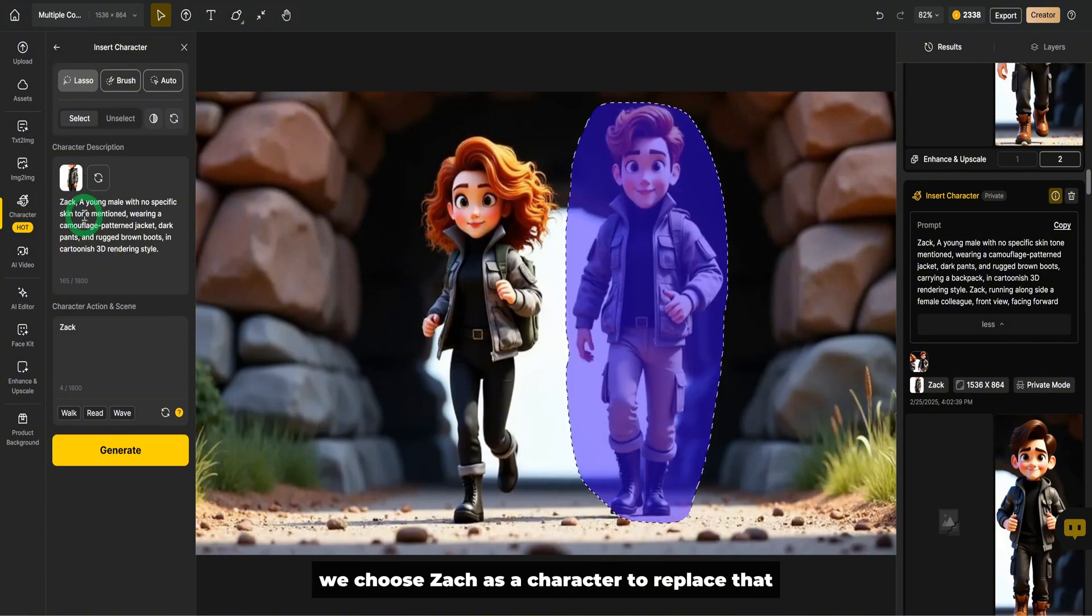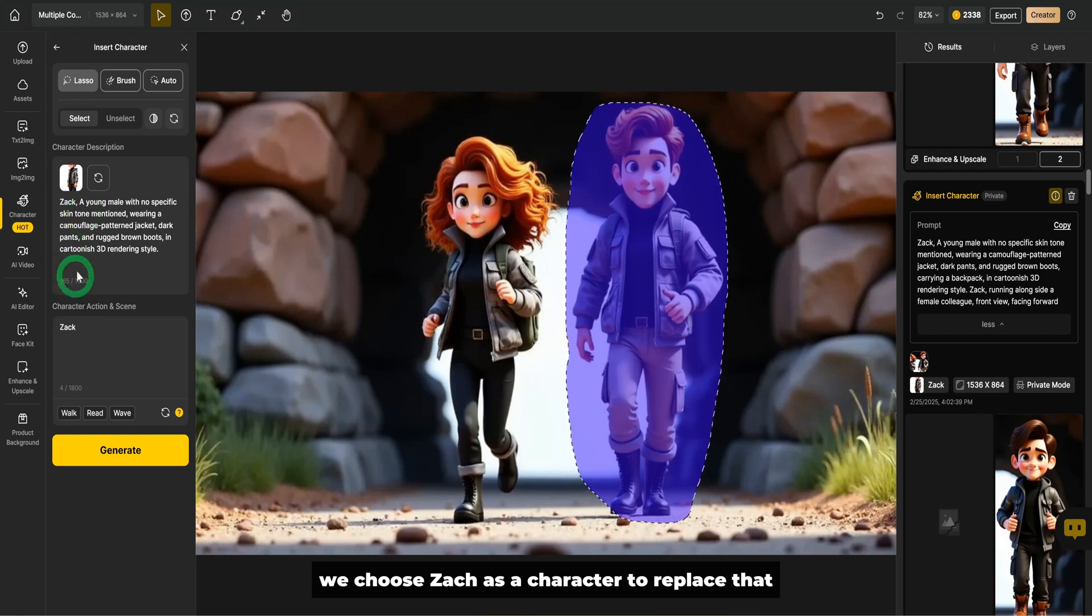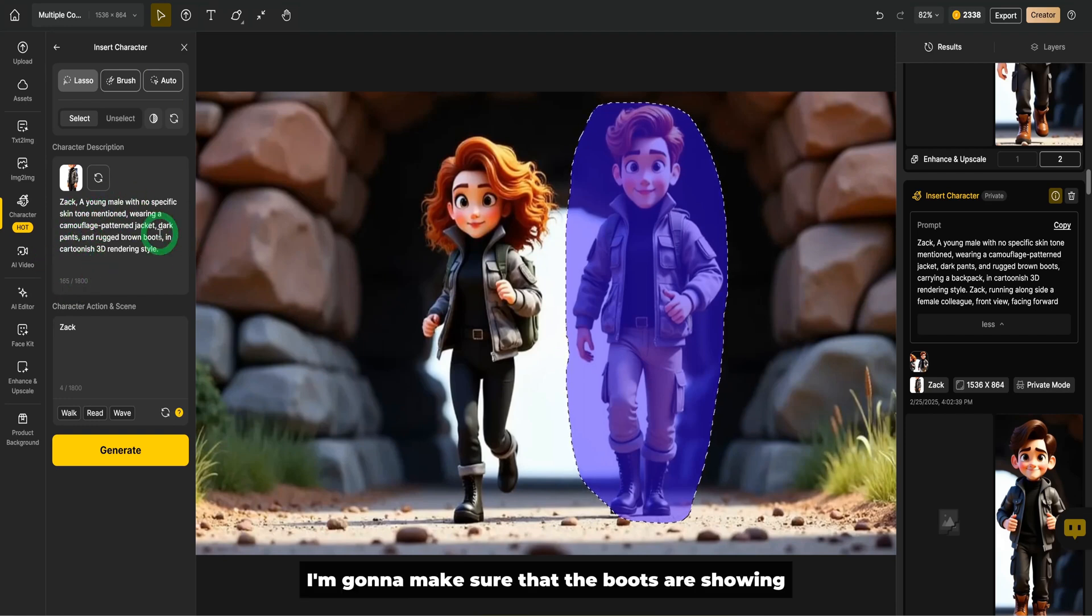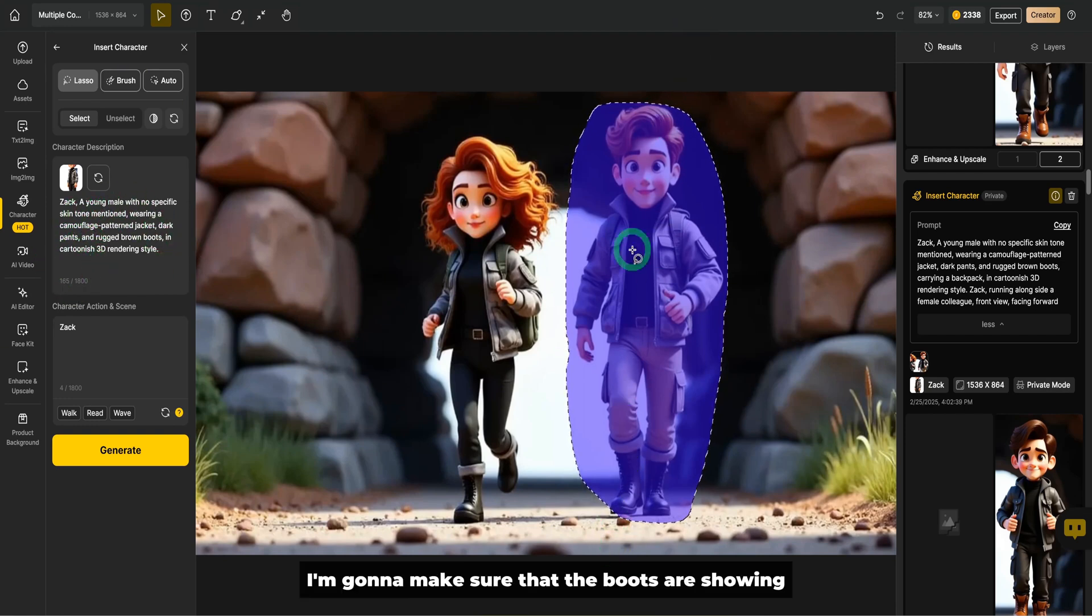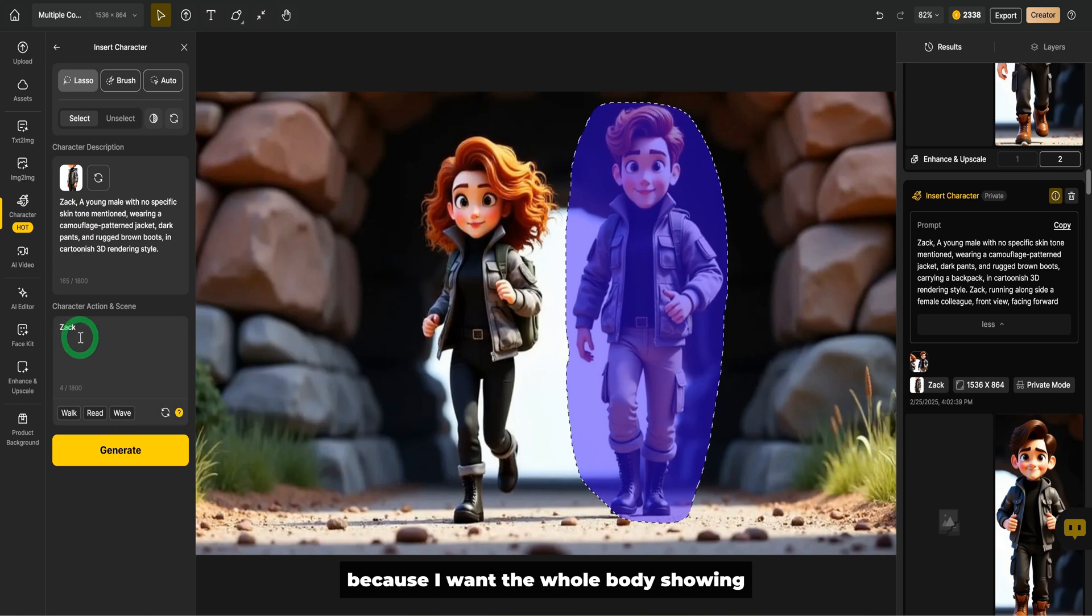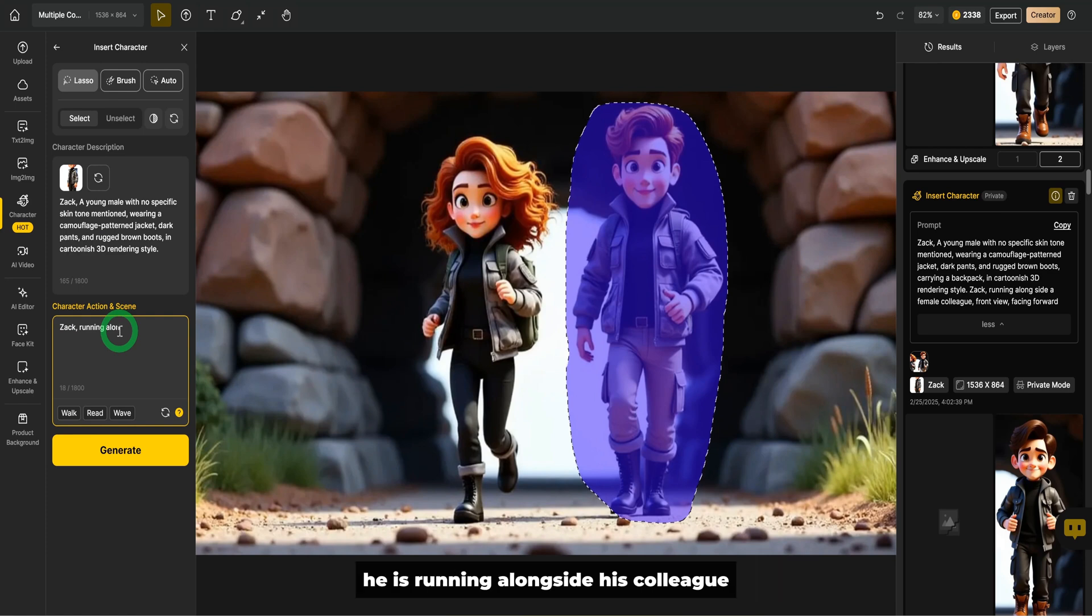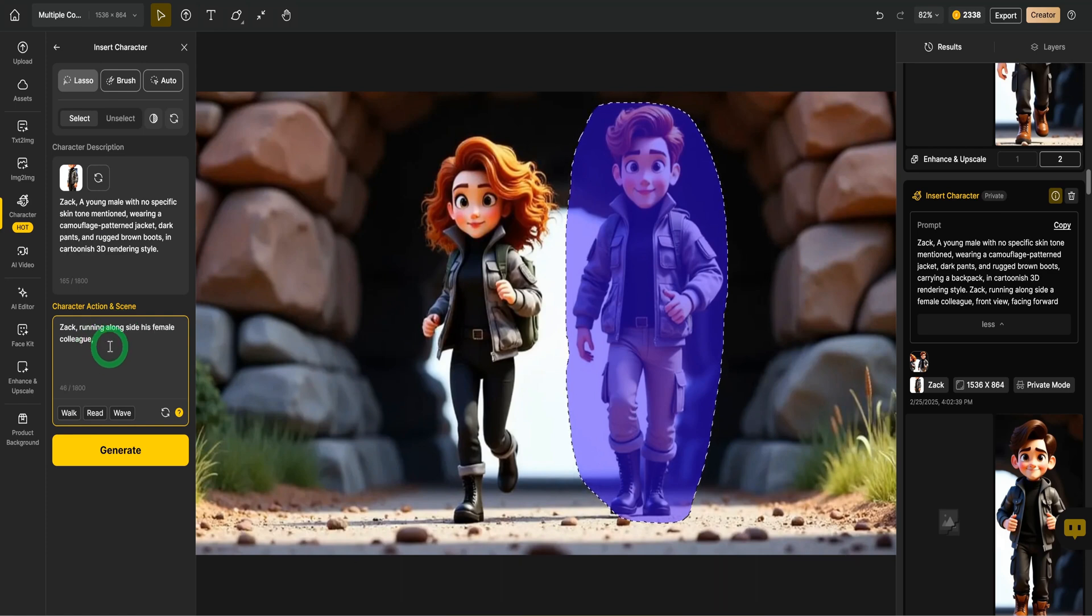And once we select the character, we choose Zach as a character to replace that. In this situation, I'm going to make sure that the boots are showing because I want the whole body showing. And then what would Zach be doing in this situation, he is running alongside his colleague.